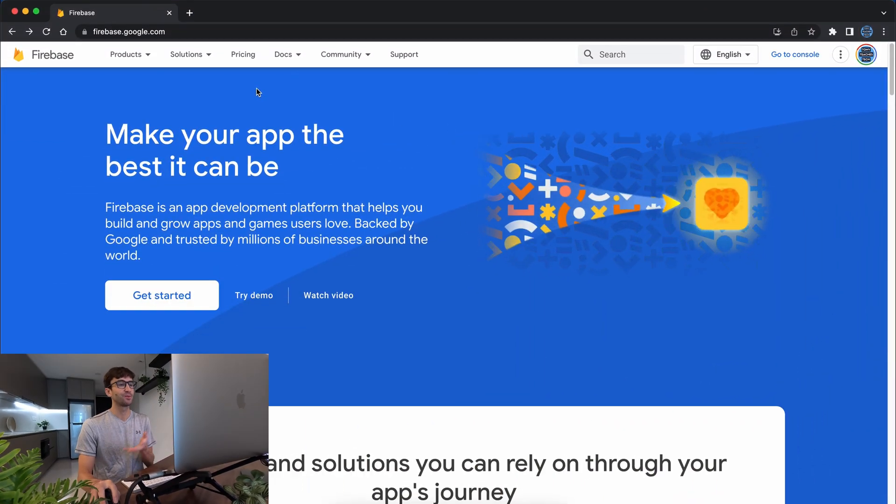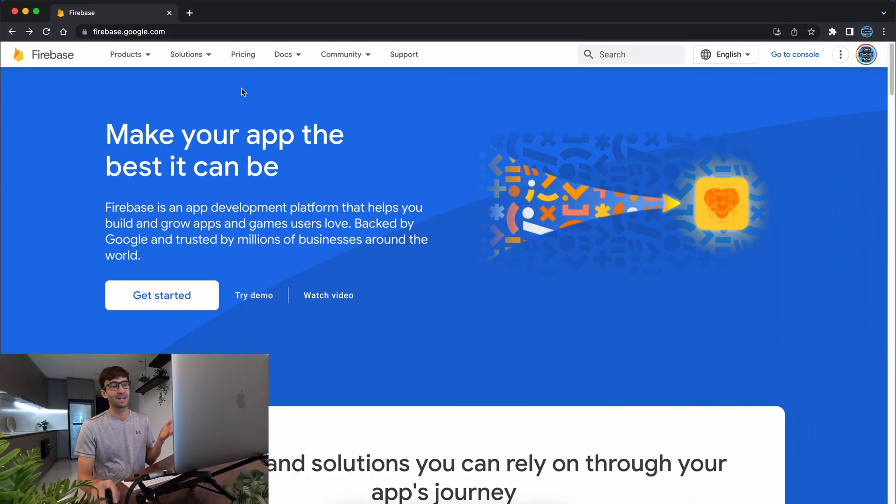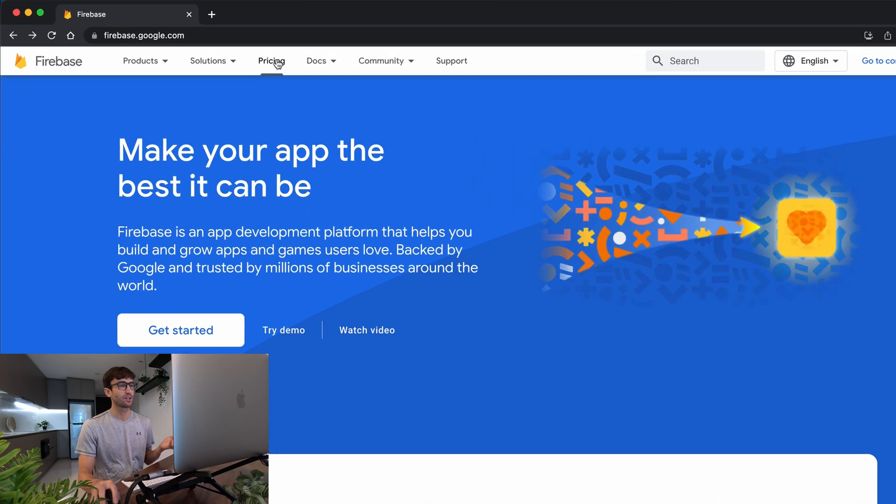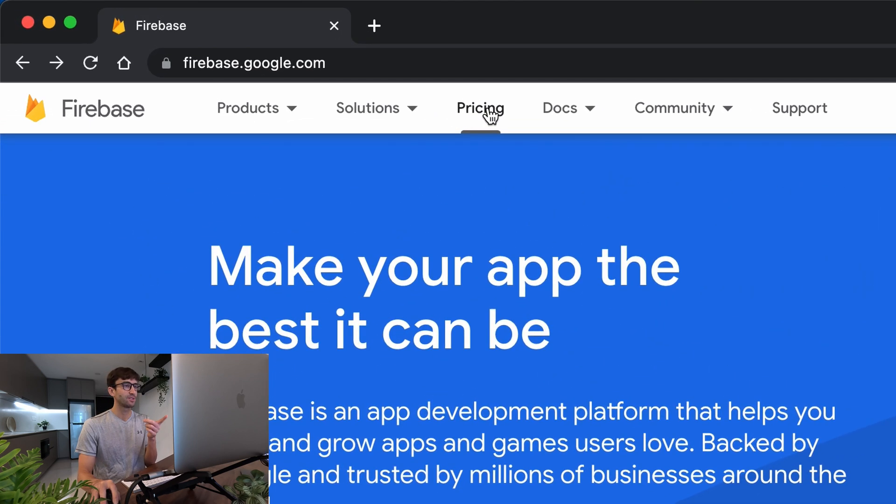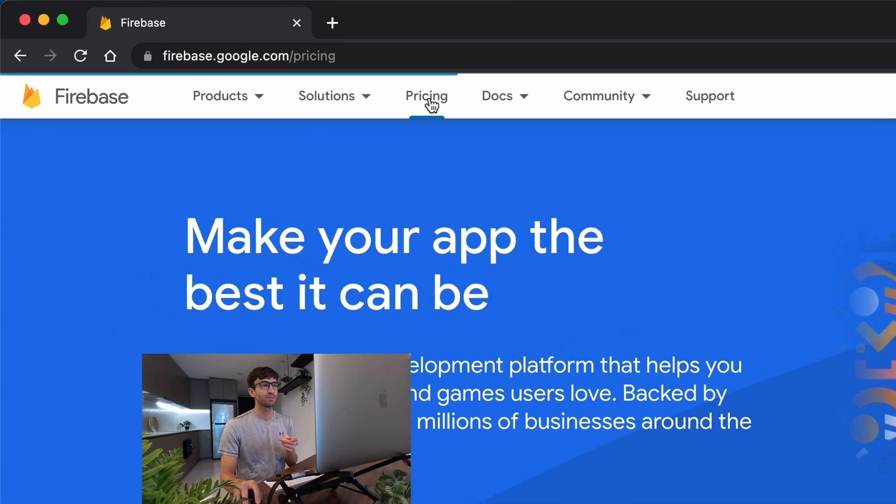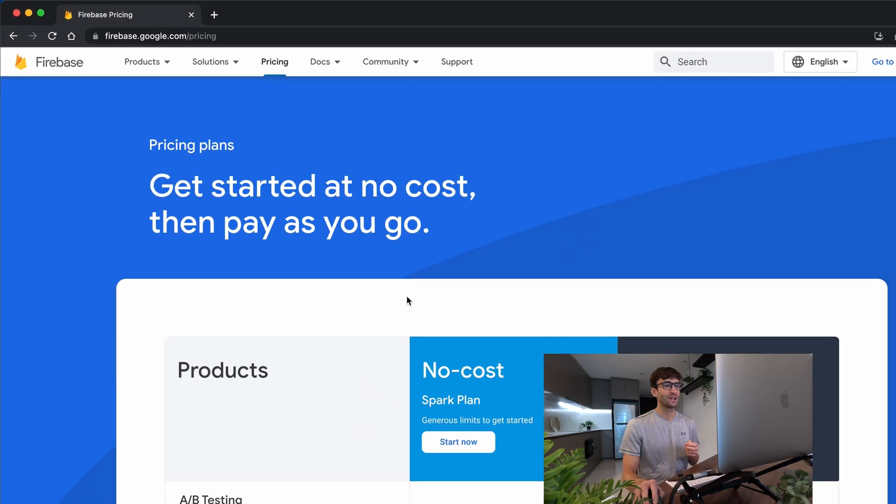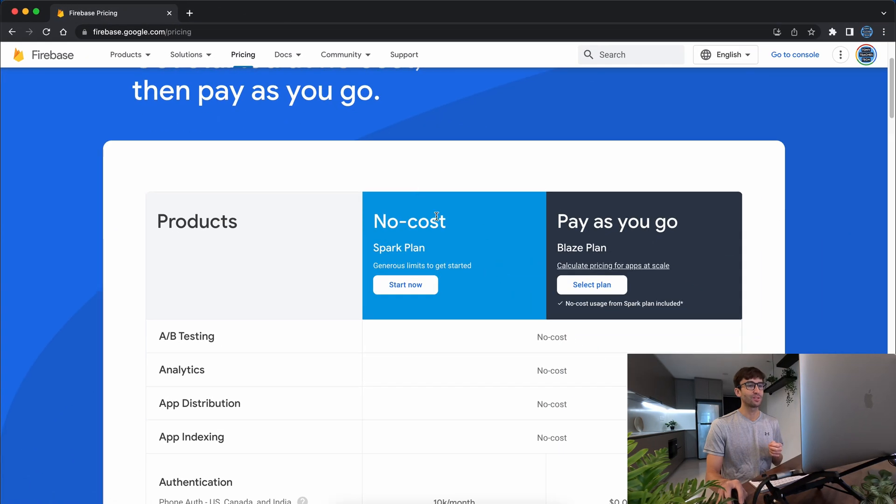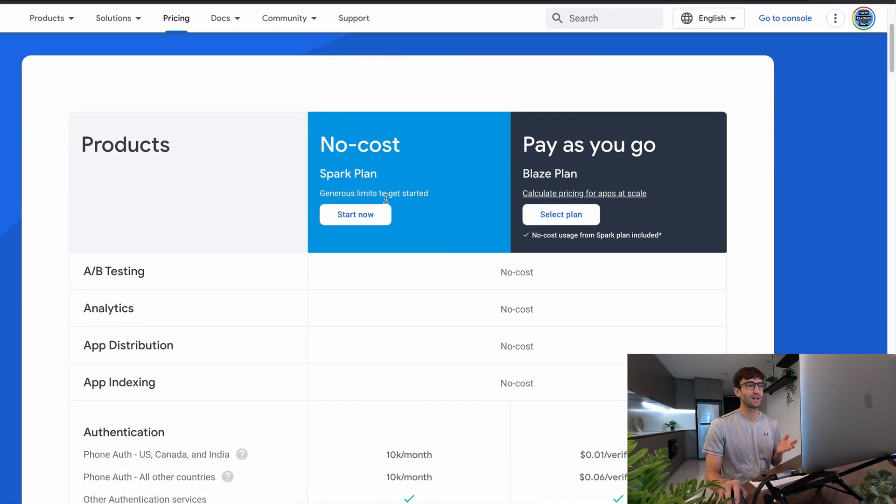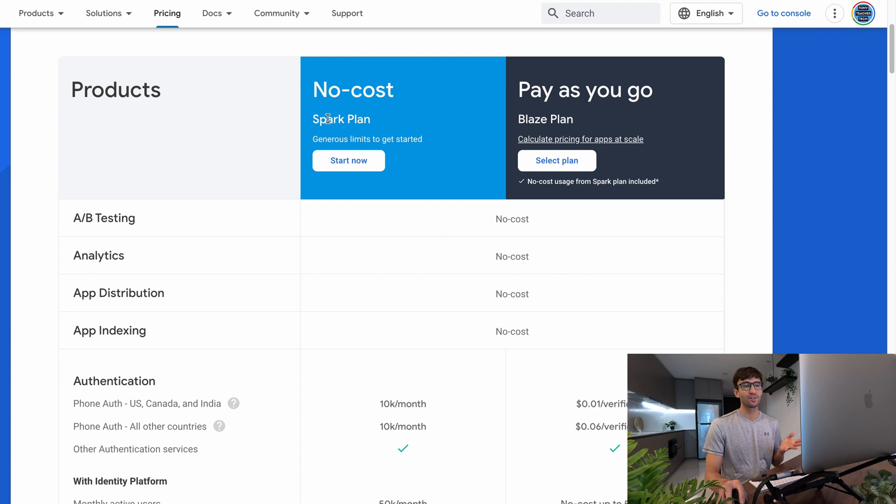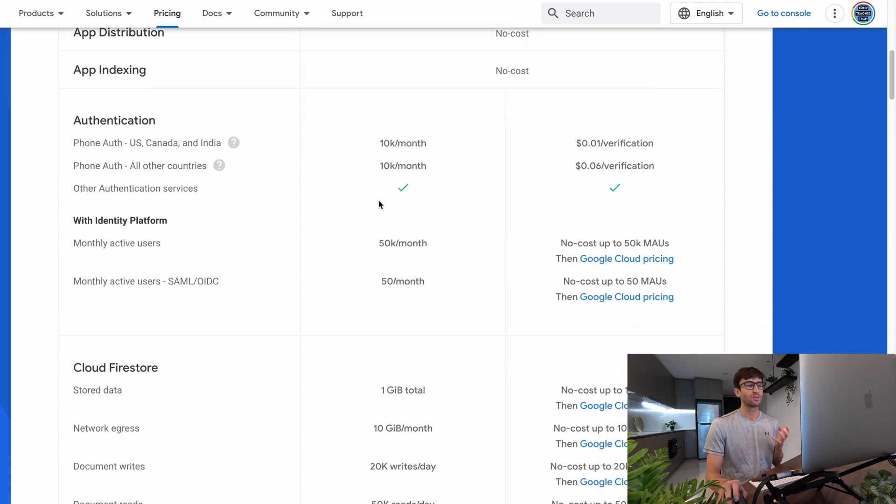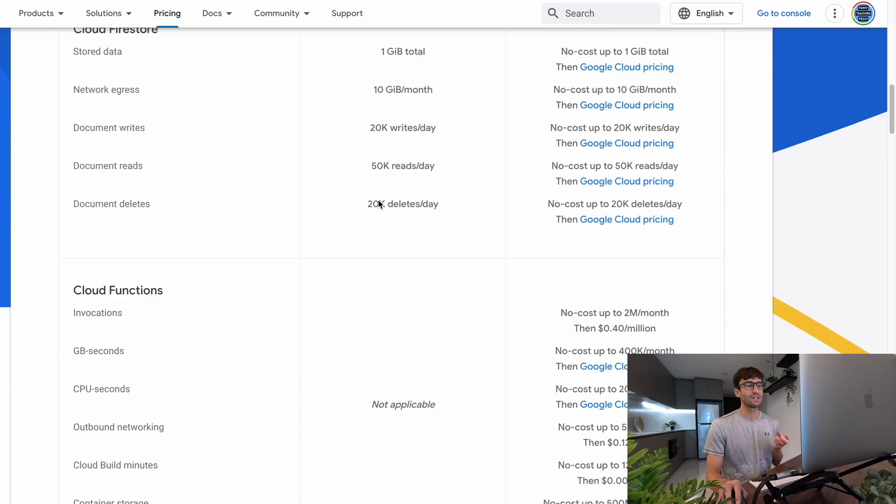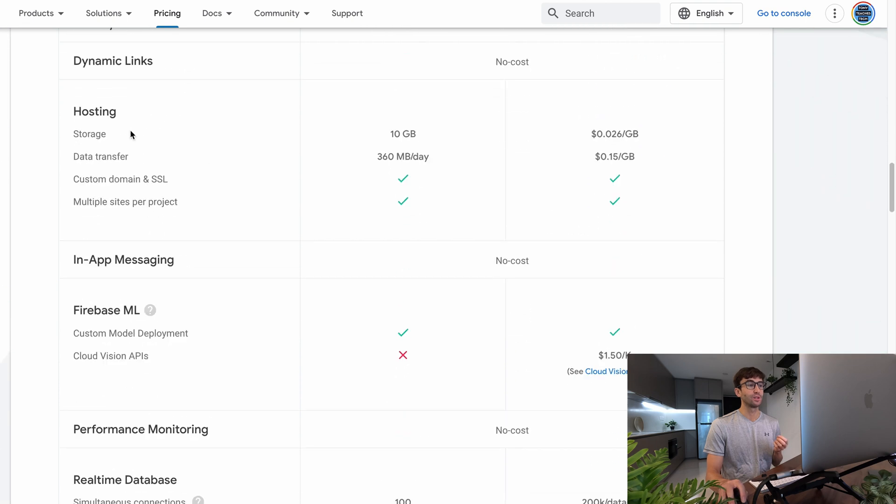Now a lot of people they hear the word free they're like what's the catch and there are a couple catches here. Let's go to firebase.google.com, click on pricing up here and we're going to look at the no cost version to see what kind of limitations it has. So it's called the spark plan. It says generous limits to get started. What we're specifically interested in are the limits for the hosting.